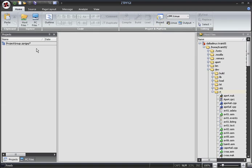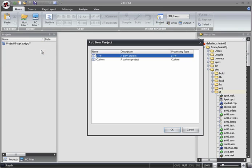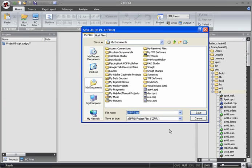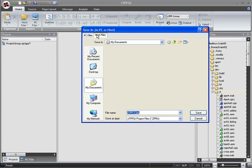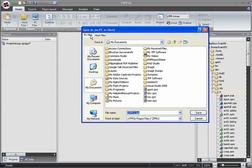Let's create a new ZTPF project. We can, if we need to, save the project to the host, perhaps for ease of access or distribution. However, let's save this one locally on the PC. Let's name the project MyZTPF and save it.